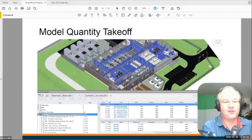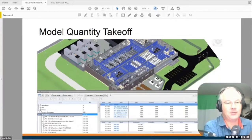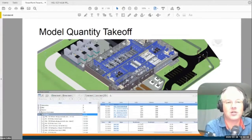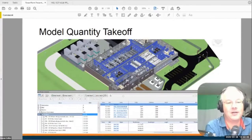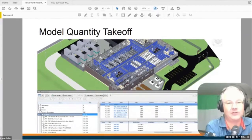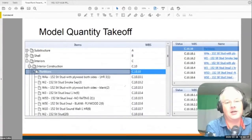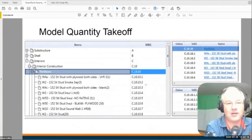Moving on to quantity takeoff — this one is an absolute minefield. It has not been achieved yet. It will get done, but we're not anywhere close. The challenge with quantity takeoff is it has to follow the same work breakdown structure. If there isn't a WBS, you can't do a proper quantity takeoff. You identify all the different systems, and then you can start peeling them off and putting prices against them.